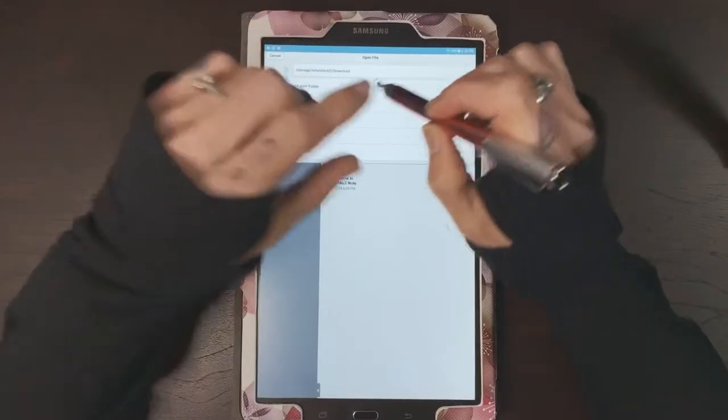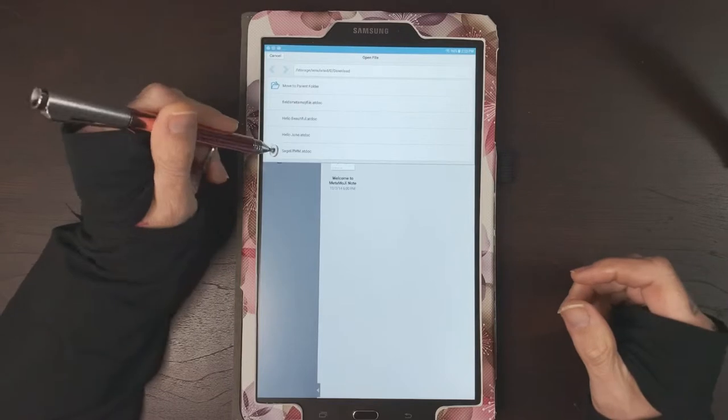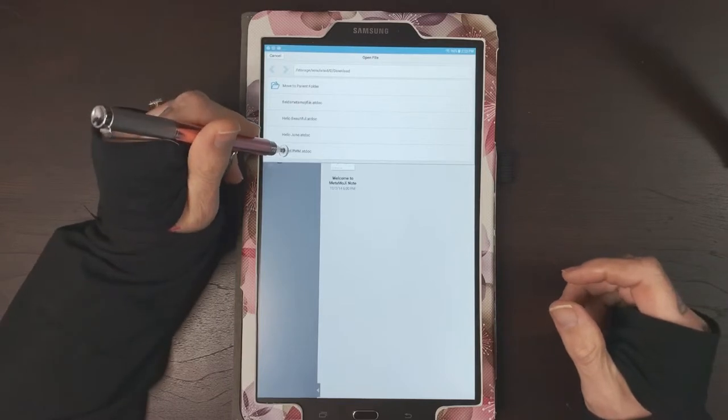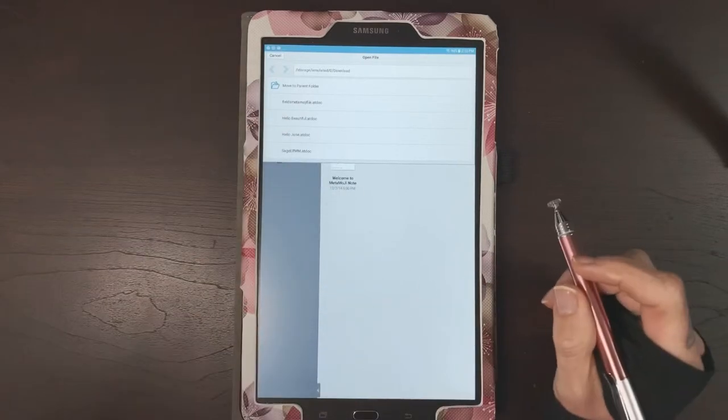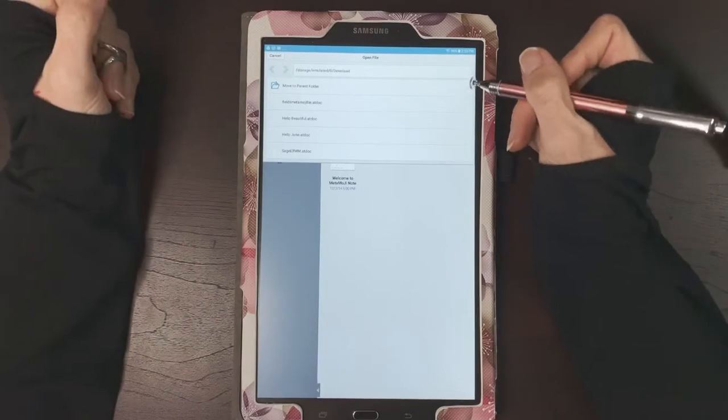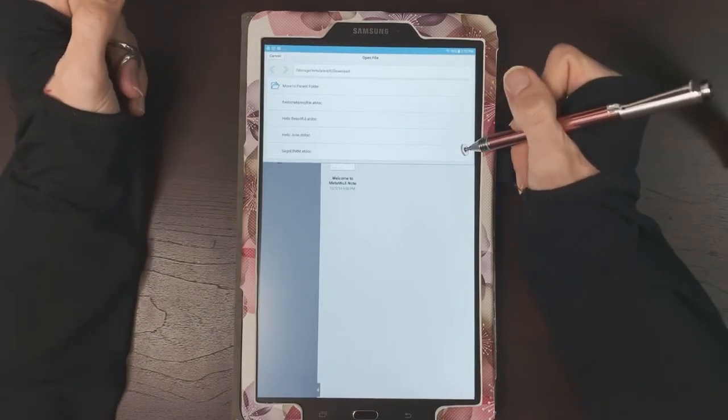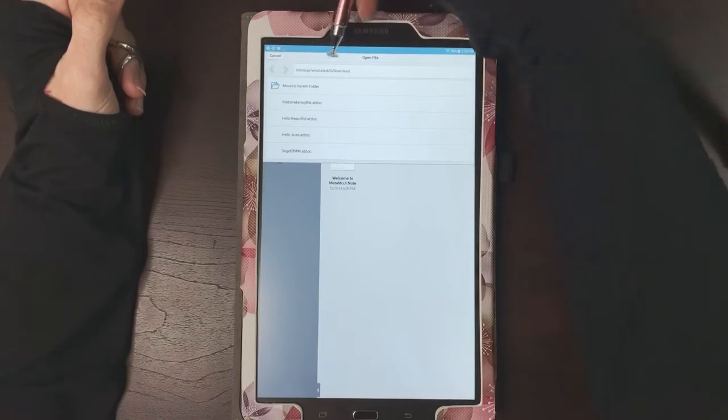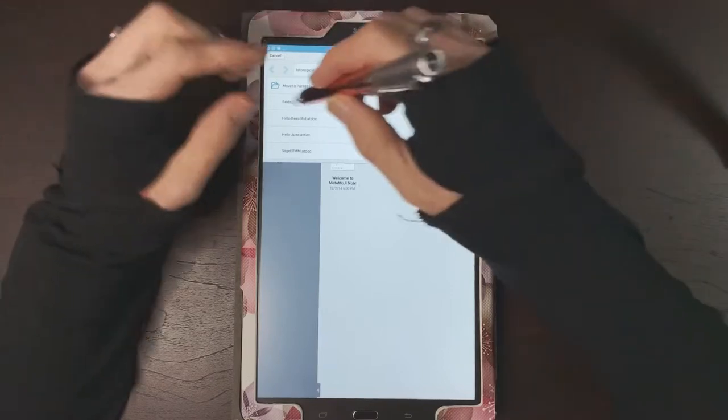Now you can see that the file that I just imported is right here at the bottom. Always check - for me at least, whenever I download a file for Metamoji, I always find it at the bottom of my download folder.